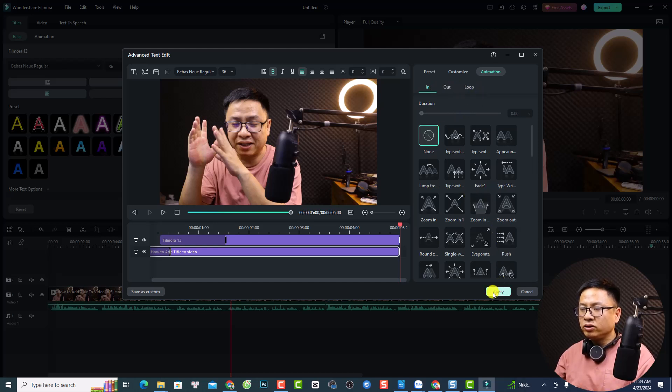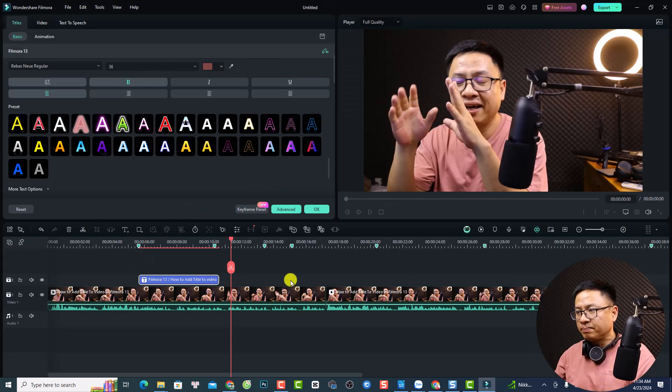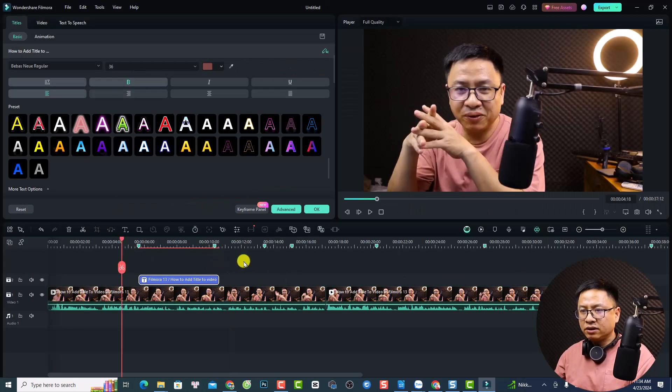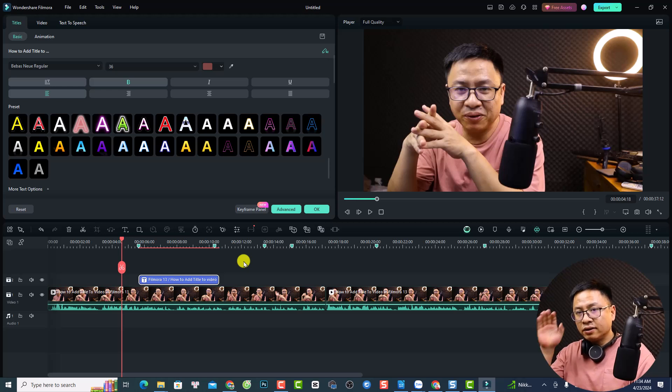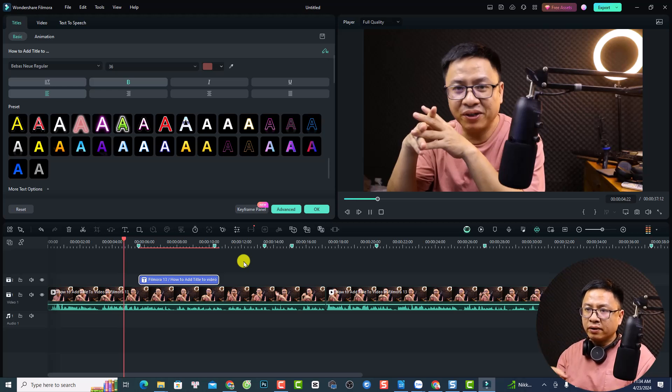I'm going to click Apply. So that is good for this title template. And so this is the title template — the first one, a simple one.